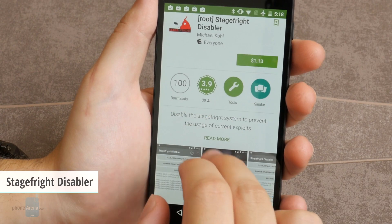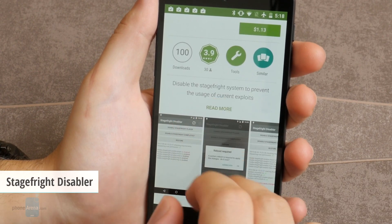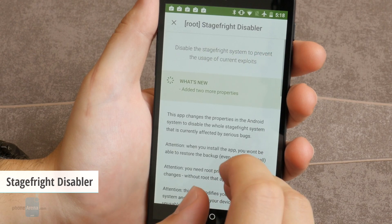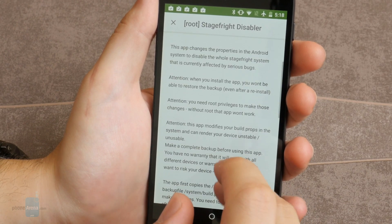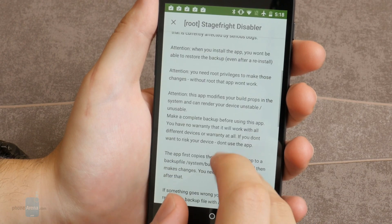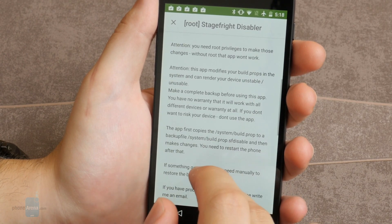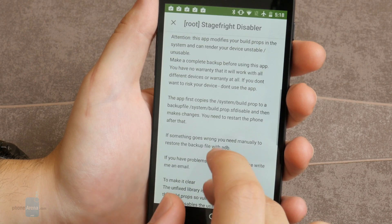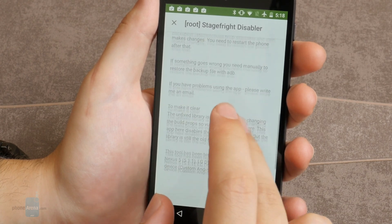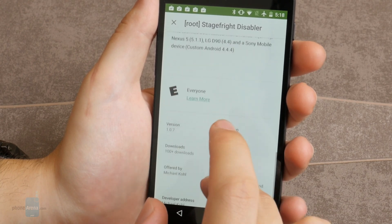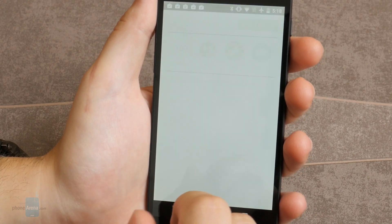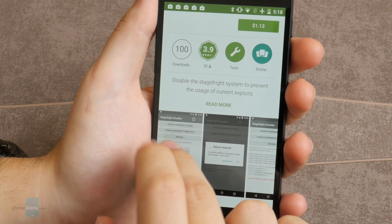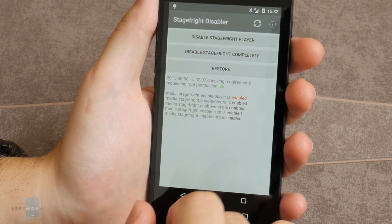Number one is StageFright Disabler. This app costs a dollar and changes properties in the Android build.prop file to disable the whole StageFright system. You must be careful though, because when you install the app, you won't be able to restore the backup file from the app itself.